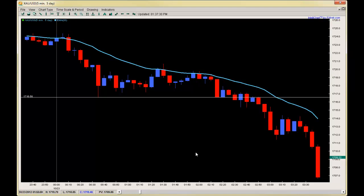That level usually becomes significant either for bulls to use as defense, for bears to attack and trip stops, or — if the market continues on another impulsive leg — it can often become a breakout pullback area, a magnetic or gravity point where the market pulls back to and then gives you another opportunity to get in with trend. We see that here as eventually the market breaks out and starts another impulsive leg down.